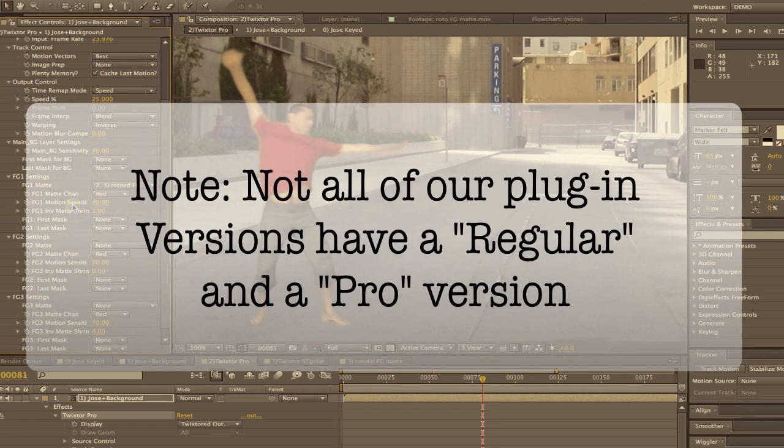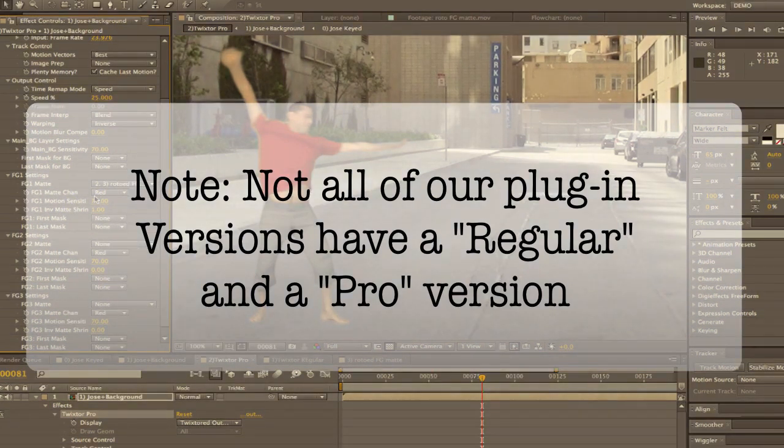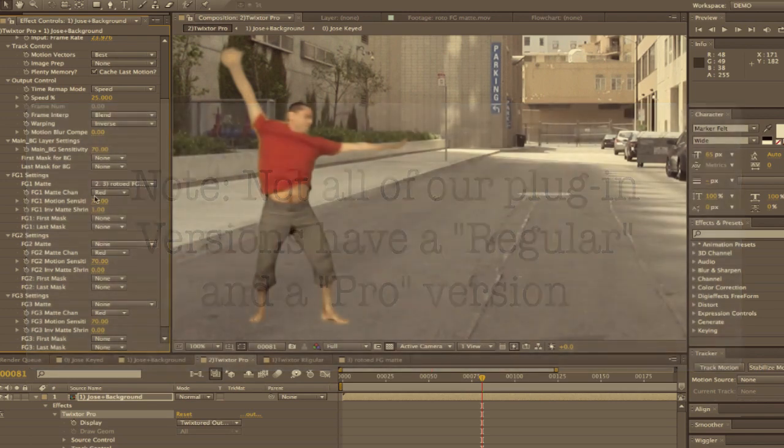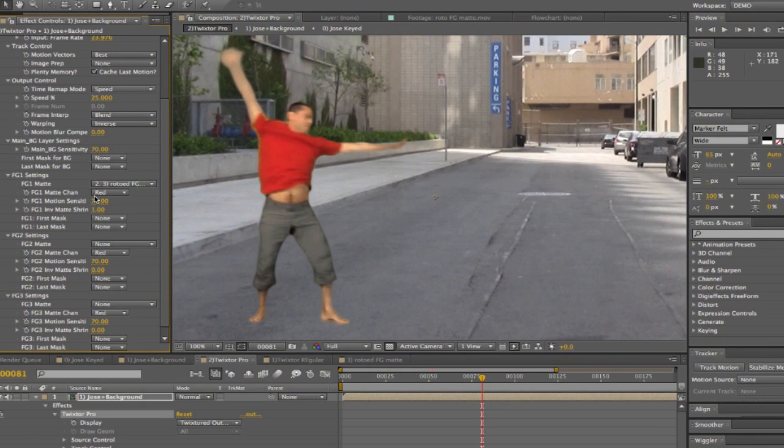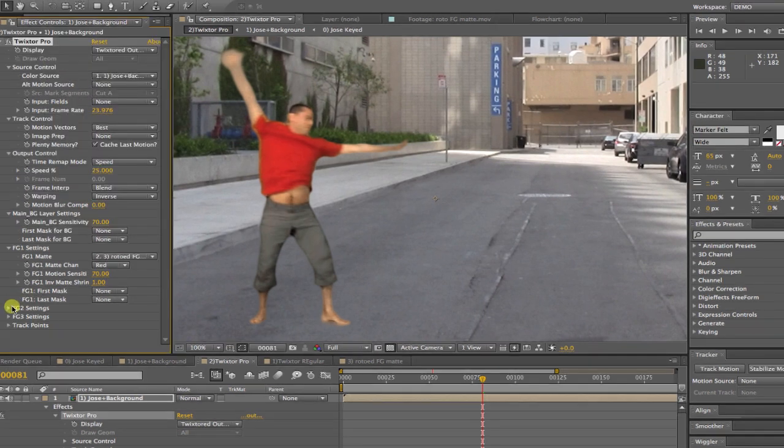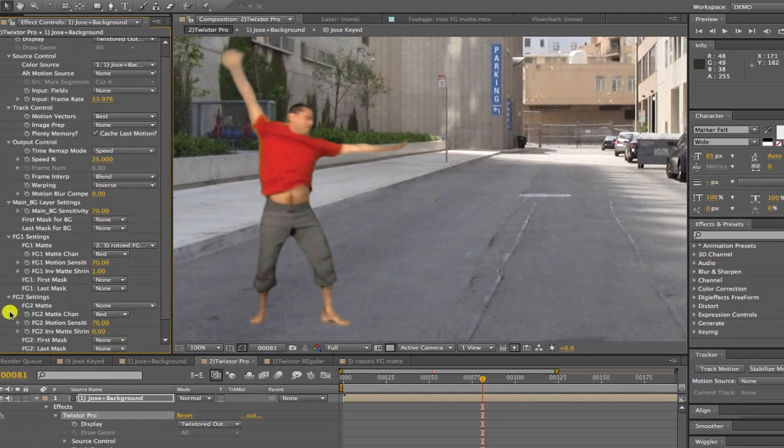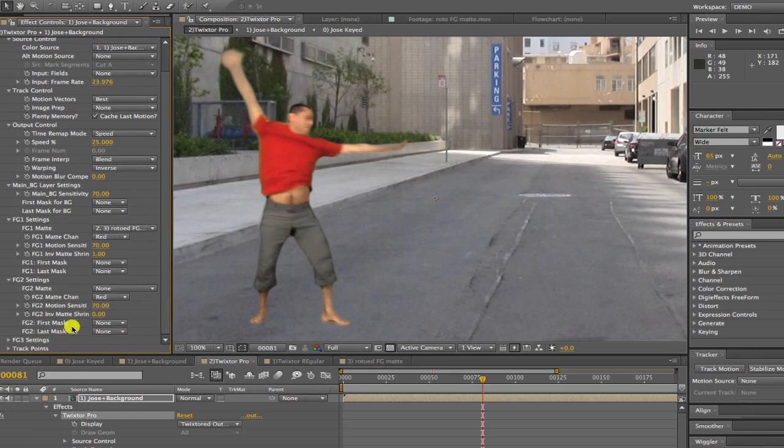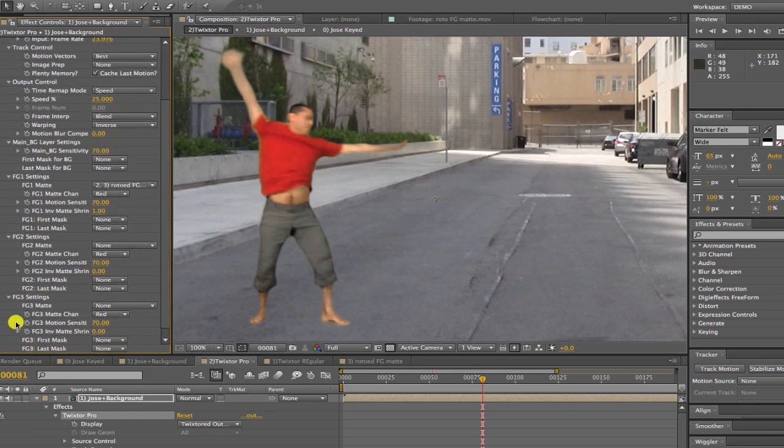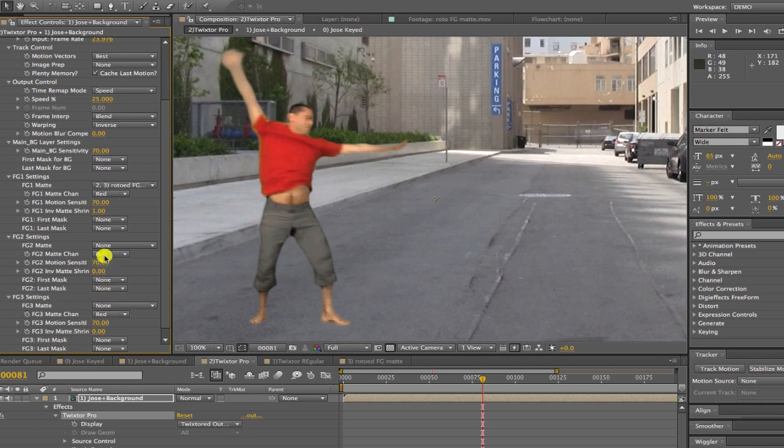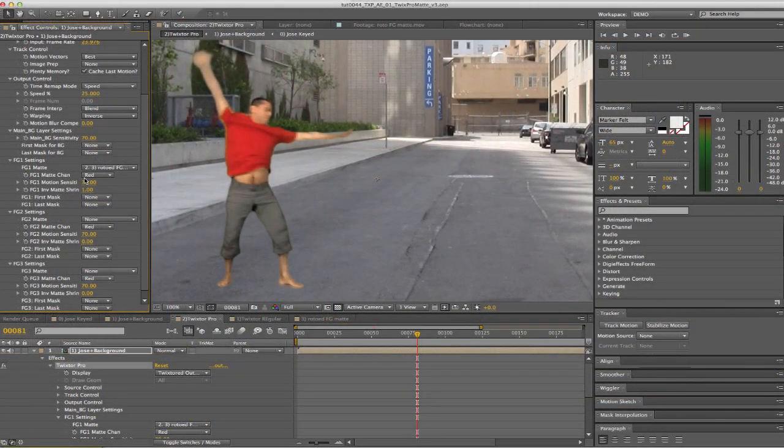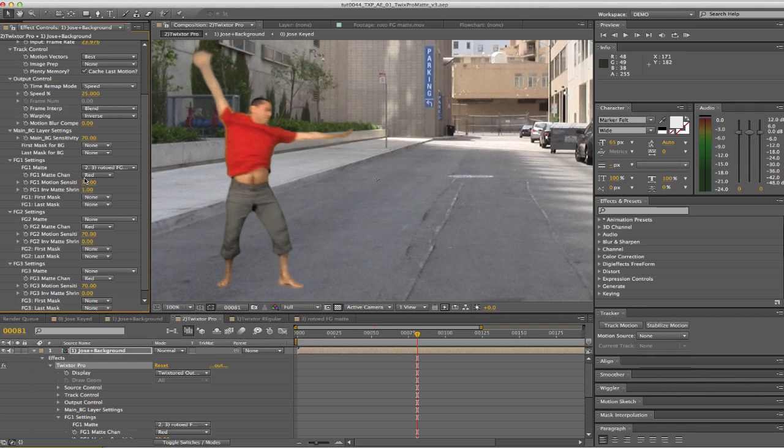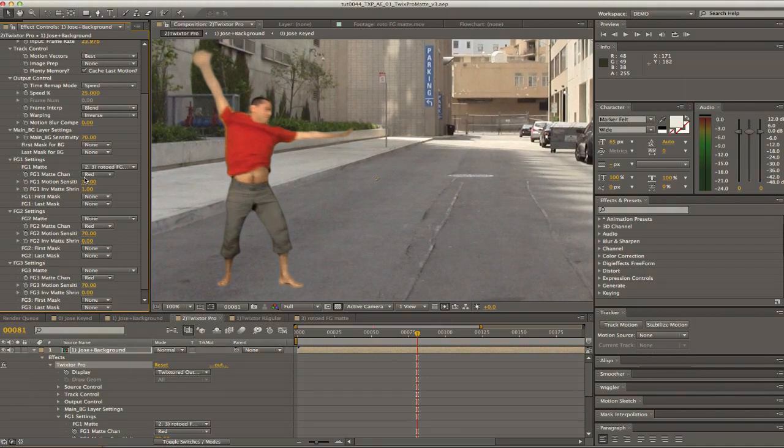Not all of our plugin versions have a regular and pro version. However, I will be referring to this mat separation feature as part of Twixtor Pro to emphasize that this feature is only available in the pro version of our plugins that have a regular version and a pro version. That said, many of our host applications that don't have a separate pro version also have this mat separation feature. So don't let the fact that I'm using the name Twixtor Pro lead you to believe that those versions do not have this feature.